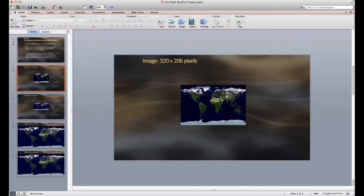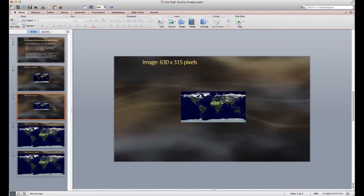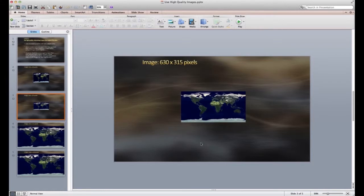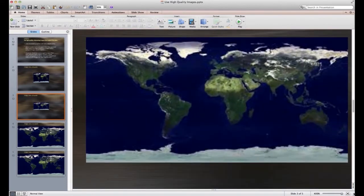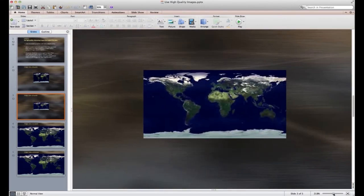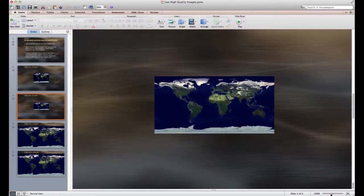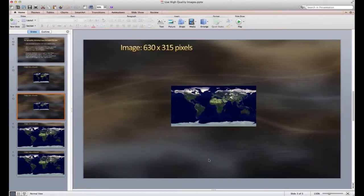So here's another example with approximately double the resolution, 630 by 315 pixels. And again, when we zoom in, we can see that the detail is completely lost, and it doesn't look good at all, even at that resolution.